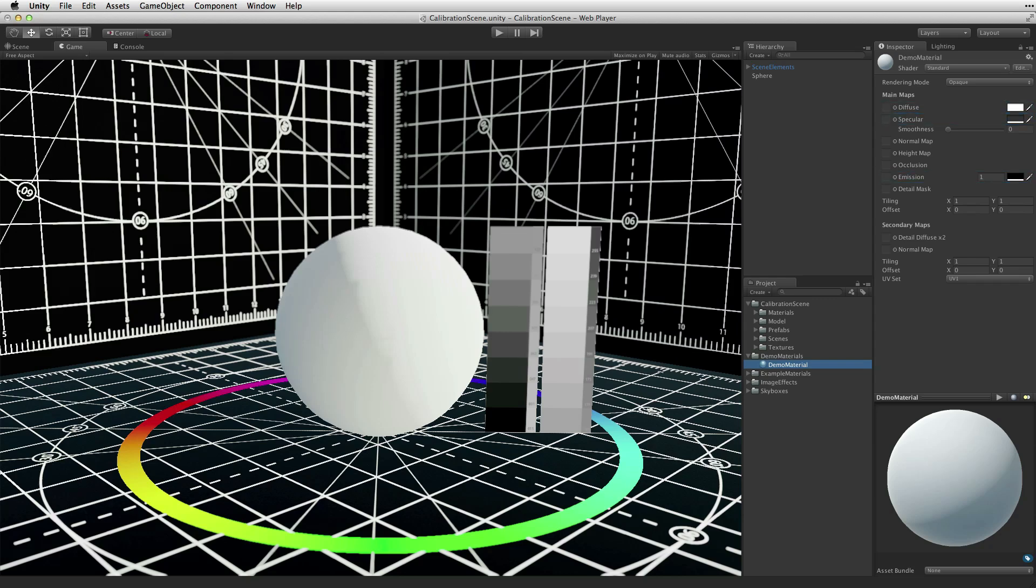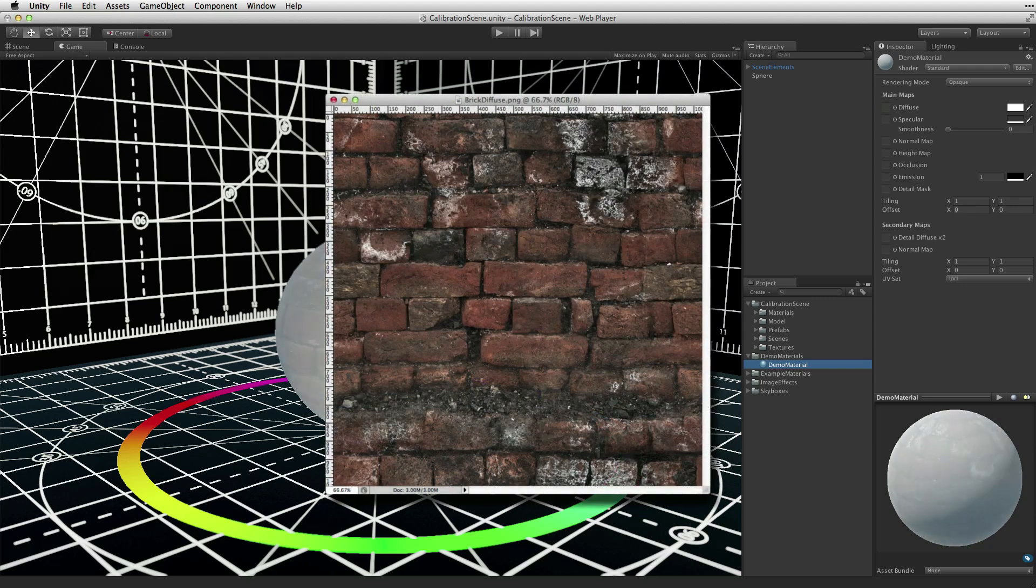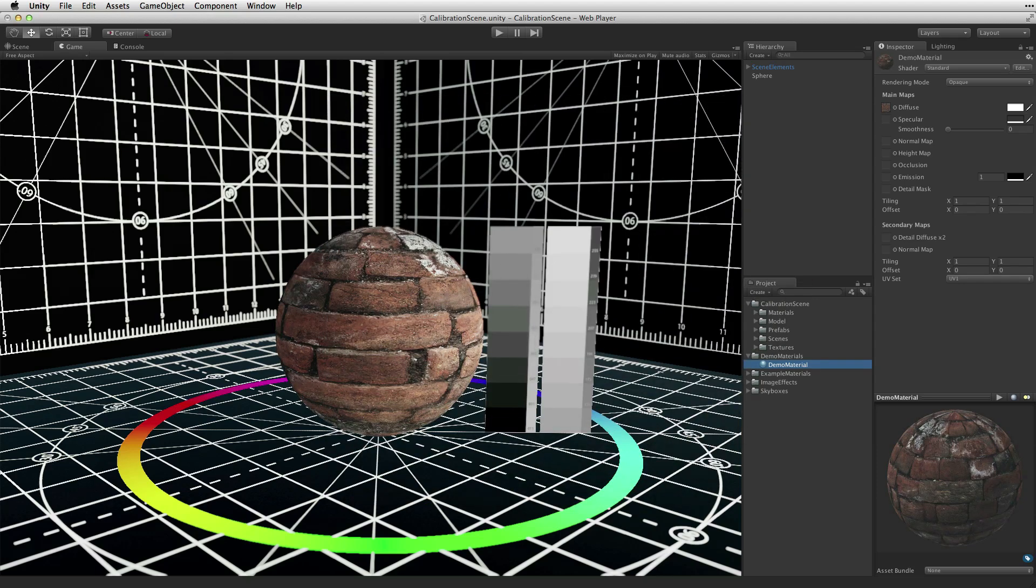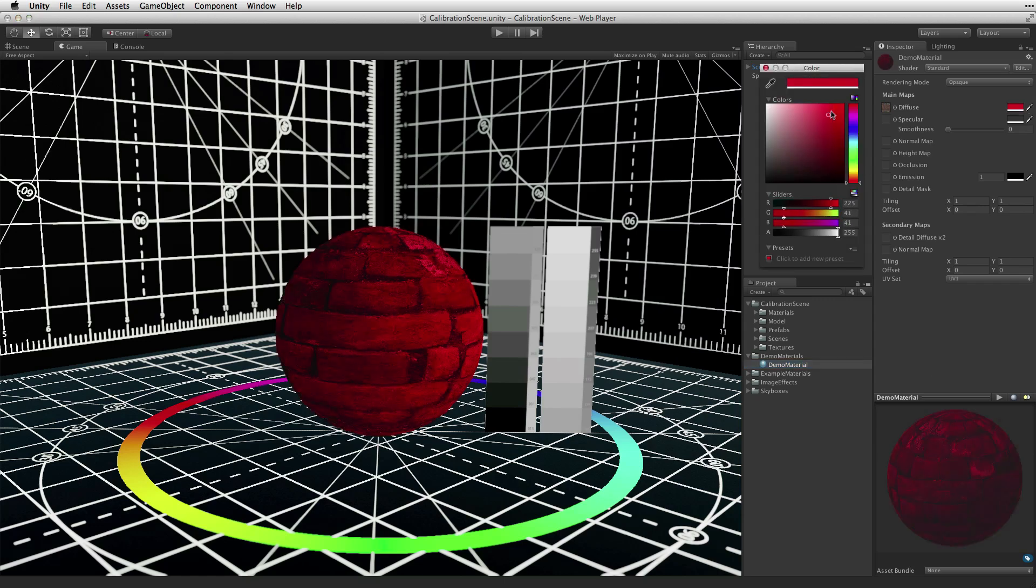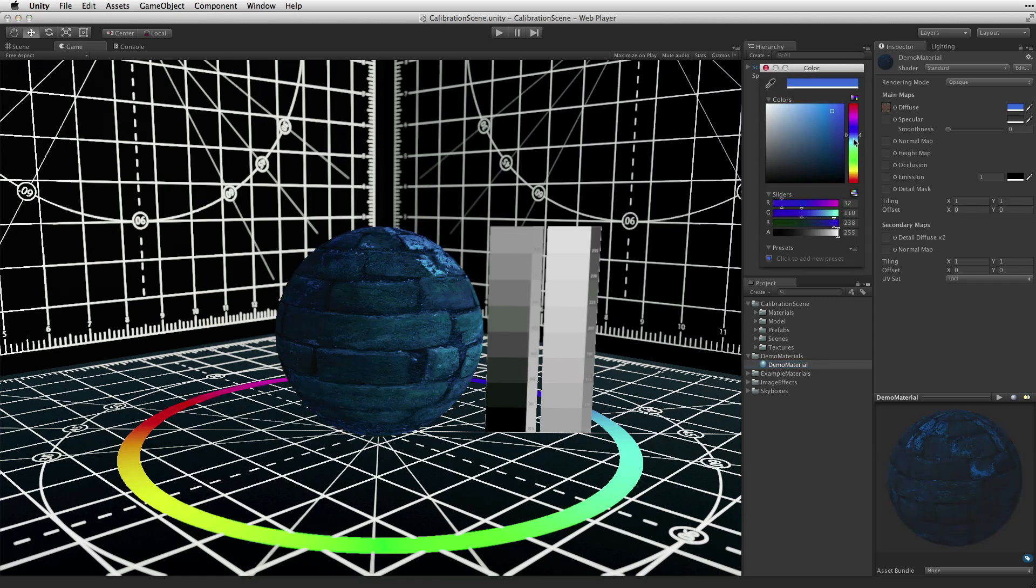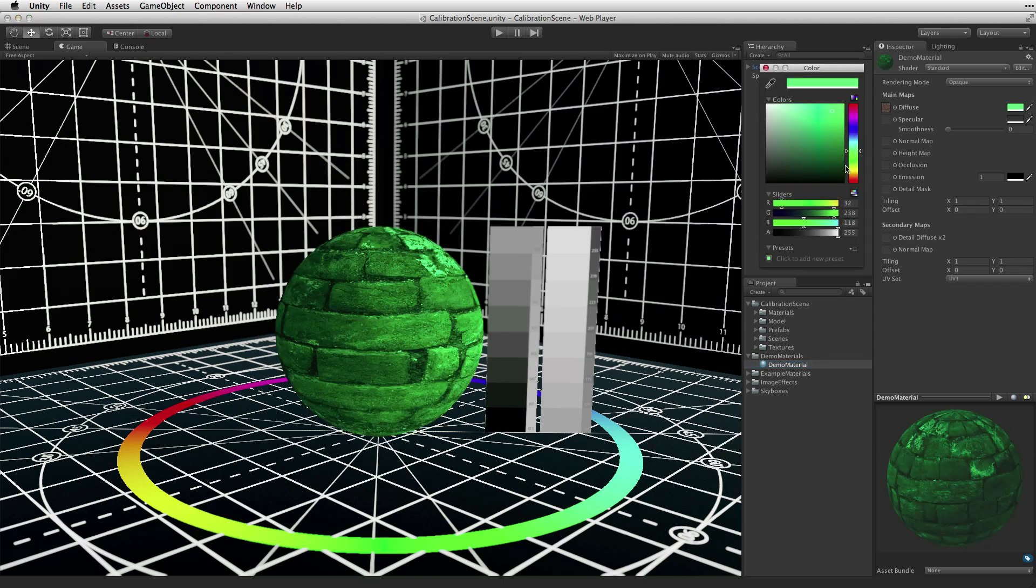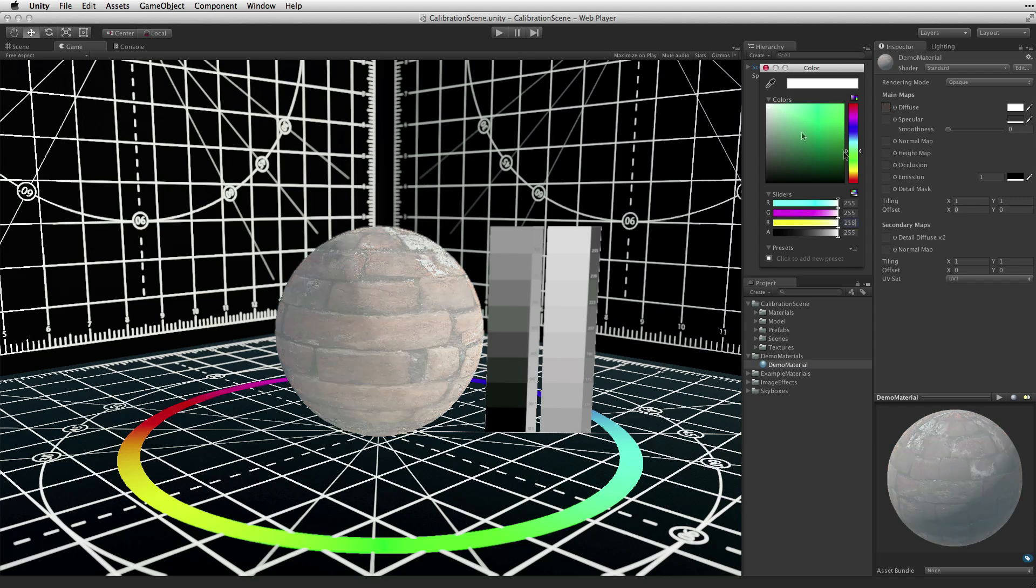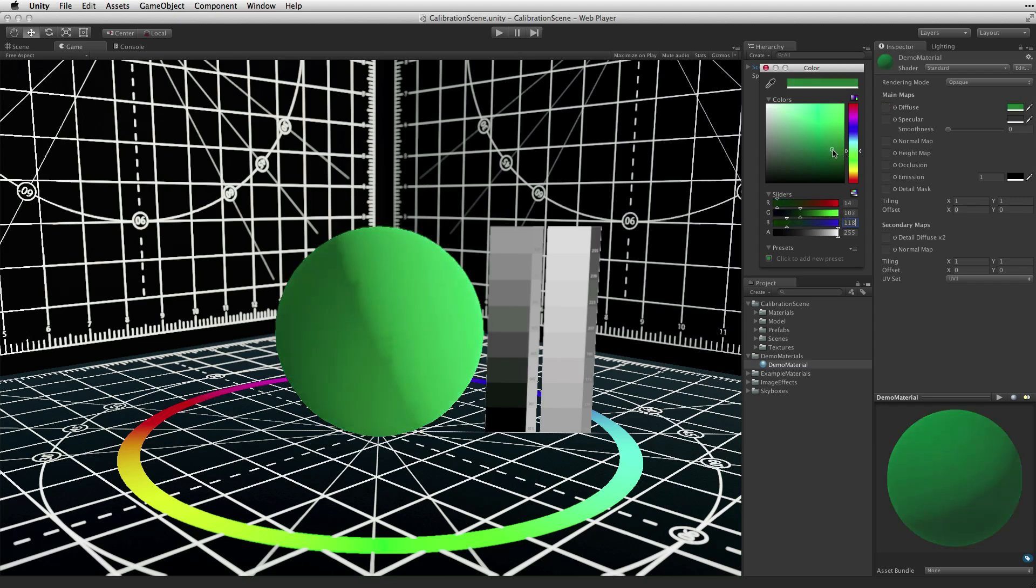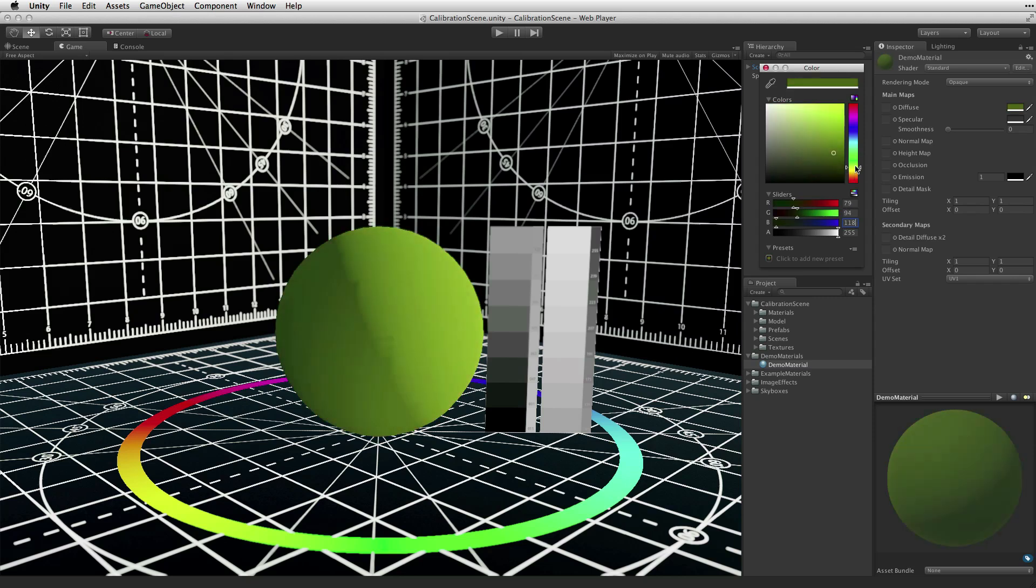The diffuse property uses a combination of an optional texture and a color value to define the base look of the material. The color value will tint the texture. Pure white leaves the main texture unaffected. If there is no texture being used, the tint color will be the base color for the material.